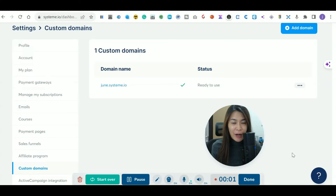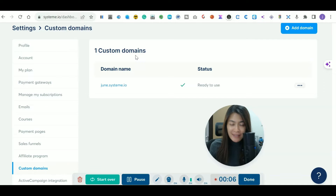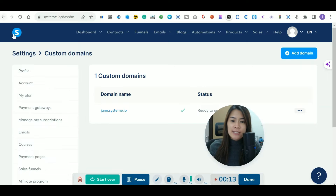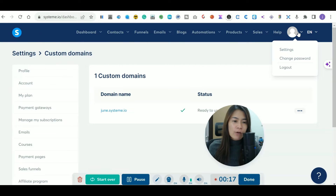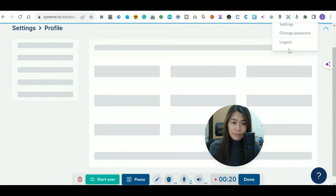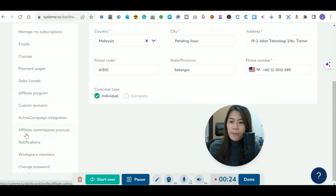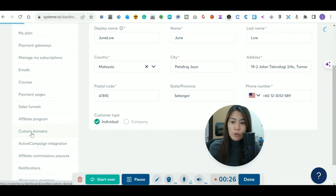In this Systeme.io video tutorial, I'm going to show you how you can add your custom domains inside Systeme.io so that you can have your own domain appear there. Firstly, log into your Systeme.io account, click on your profile settings, and on the left-hand sidebar locate the custom domain section.